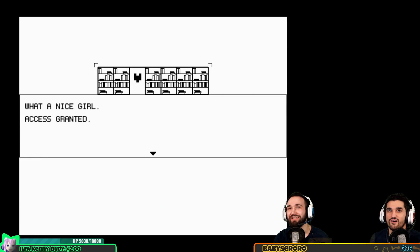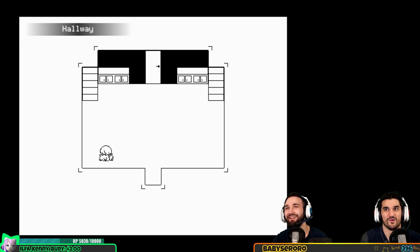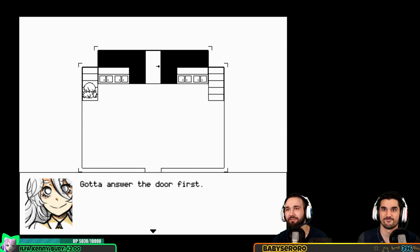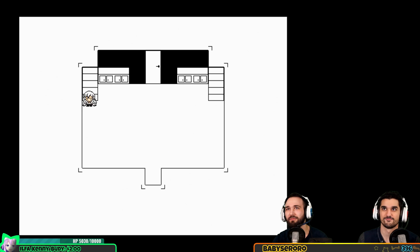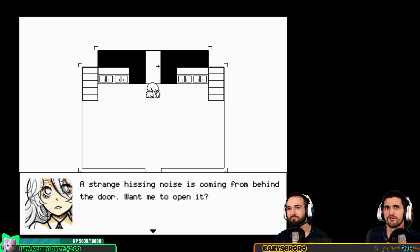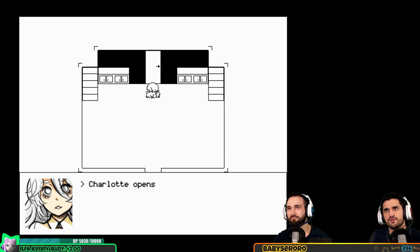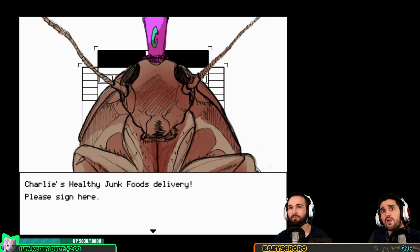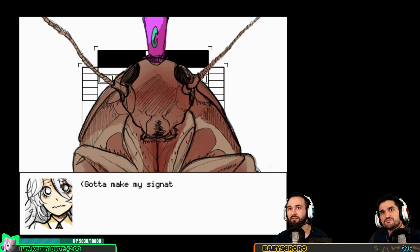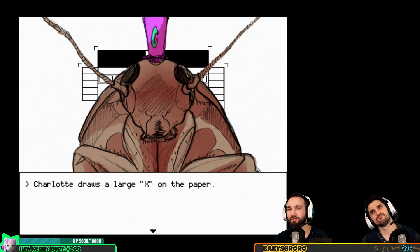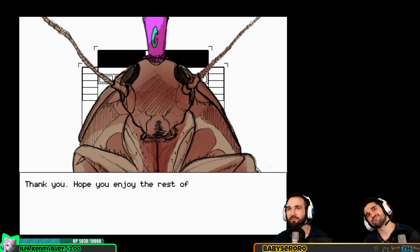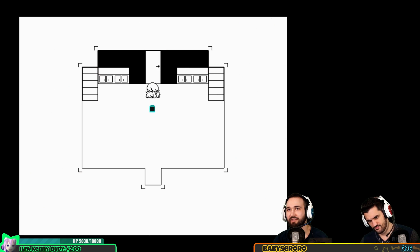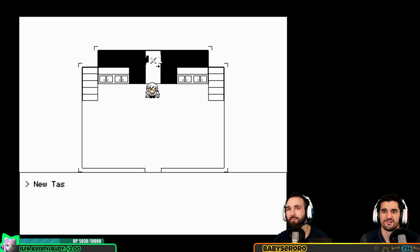Please. Oh what a nice girl, access granted. Ladder leads to the basement, gotta answer the door first. Strange hissing noises coming from behind the door. Charlotte opens the door - there's a giant cockroach behind it. Charlie's healthy junk food delivery, please sign here. Charlotte draws a large X on the paper - nailed it. Thank you, hope you enjoy the rest of your day. Clever man hisses politely and leaves.